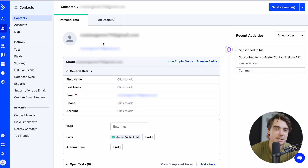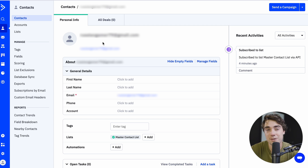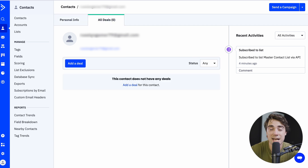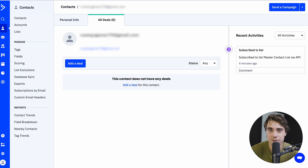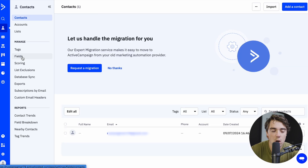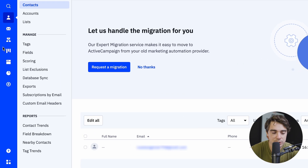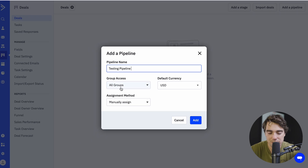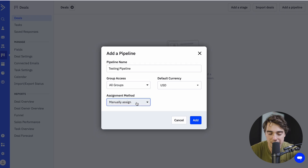In addition to that, if a prospect is interested in having a further conversation, we can tie that specific prospect to a specific deal by pressing all deals right over here. From here it's very easy — we can go ahead and add this deal to the record. However, we must create a pipeline first. All we have to do is press on deals, then add pipeline.